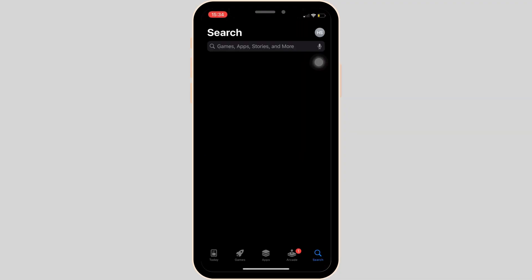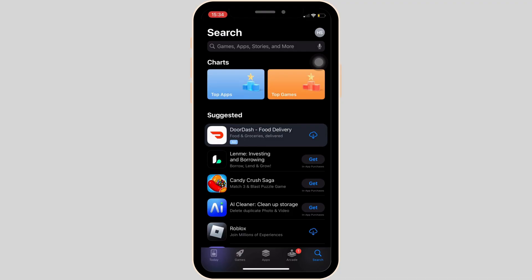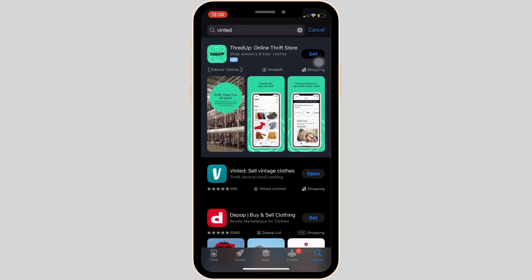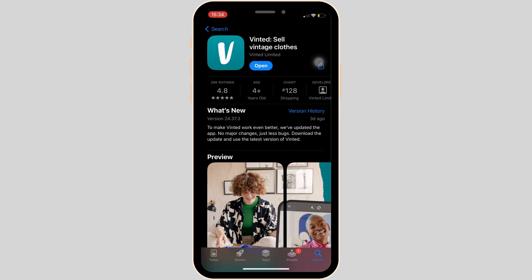In the search bar, search for Vinted. Move into this app. Right here, instead of open, if you see the option of update, then your application is not up to date, and it might be the reason that you're having the issue. In this case, tap on update and update your app to the latest version.